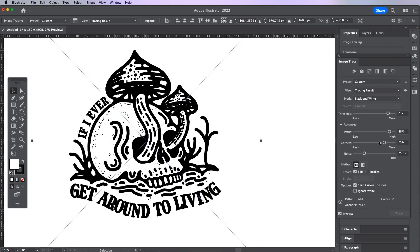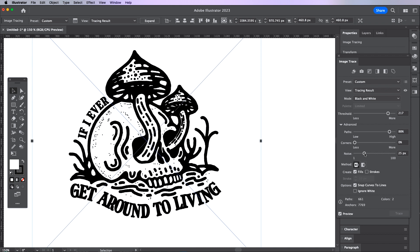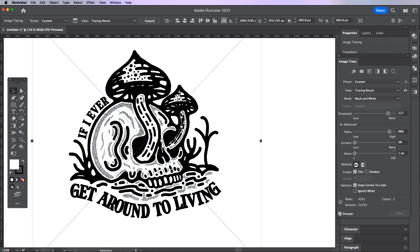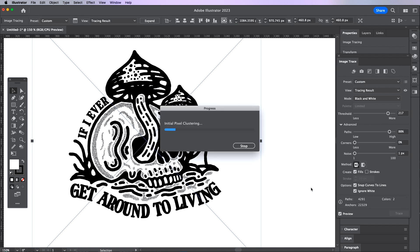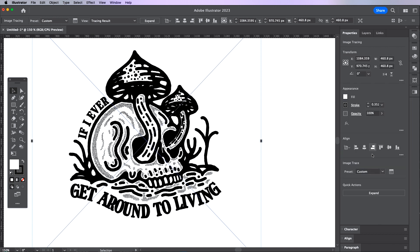I'm going to bring the corners all the way down so there's no sharp corners and I'm also going to bring down the noise slider so that Illustrator maintains the original illustration as much as possible. The last thing to do is enable ignore white as I don't want the white box around the artwork. Now I can hit expand and this is now a vector piece of art which I can tweak and also add color to.